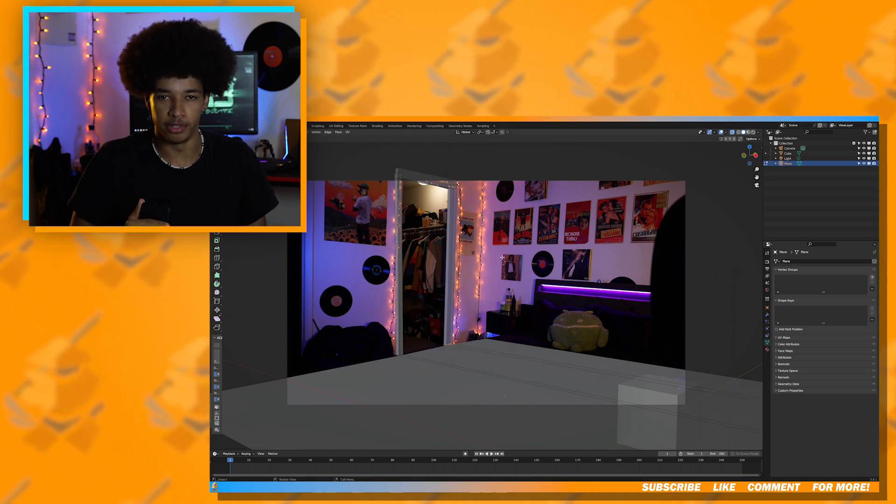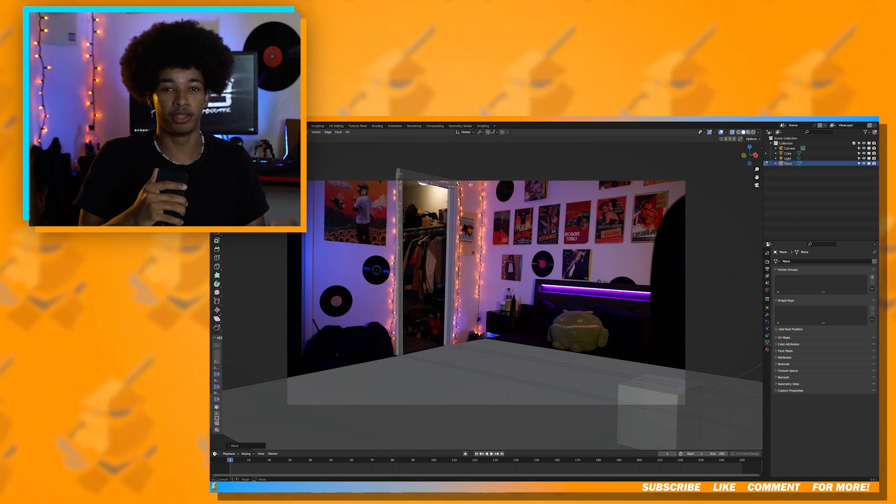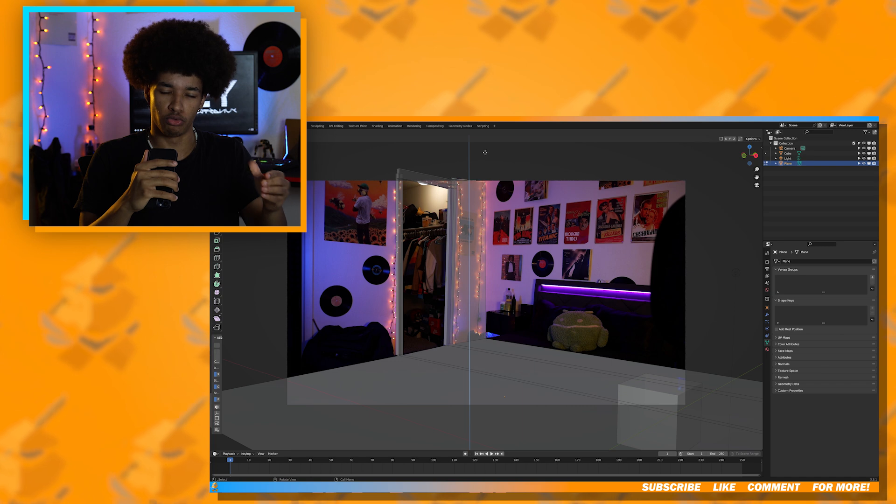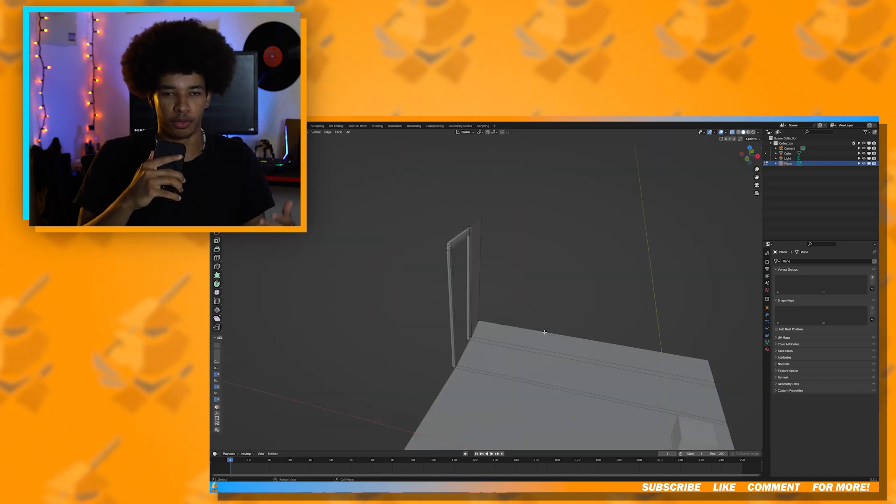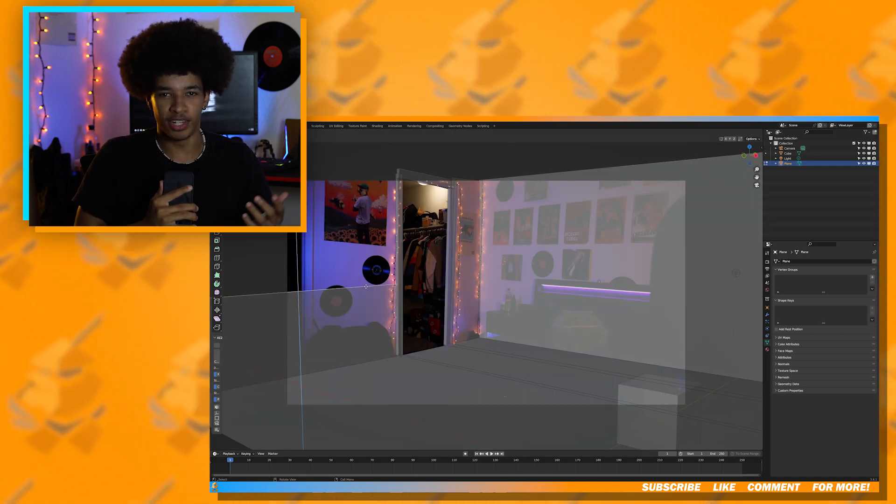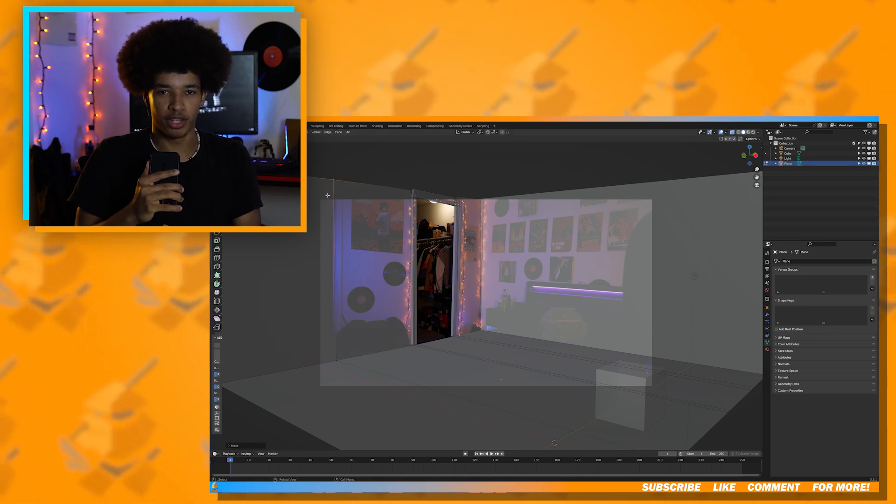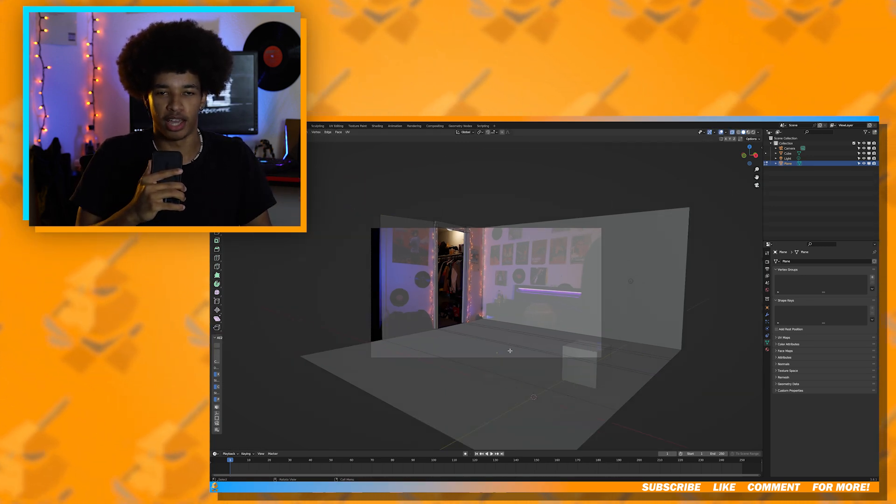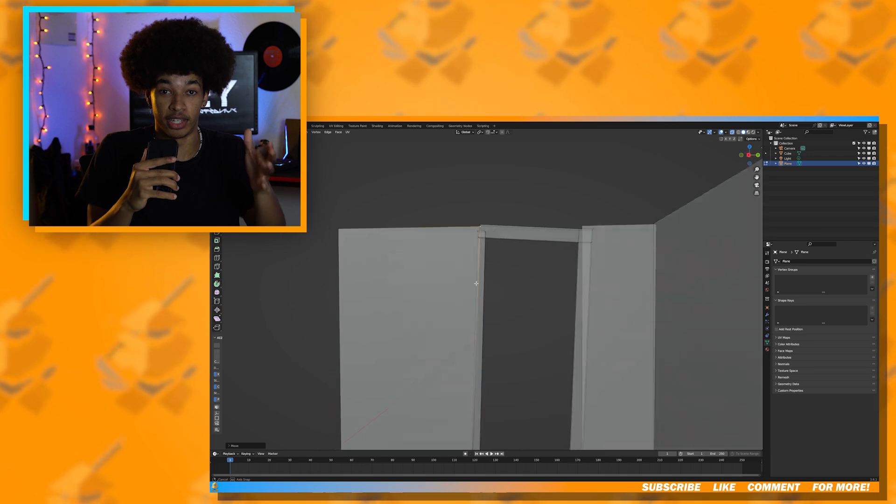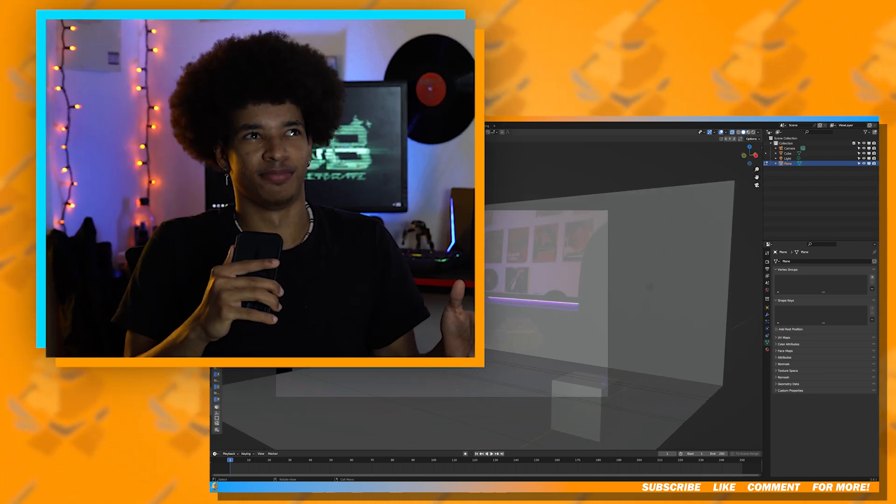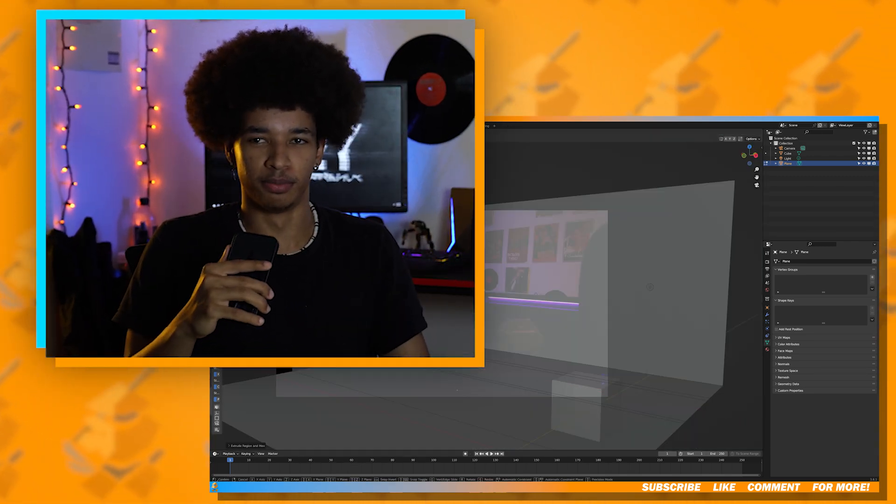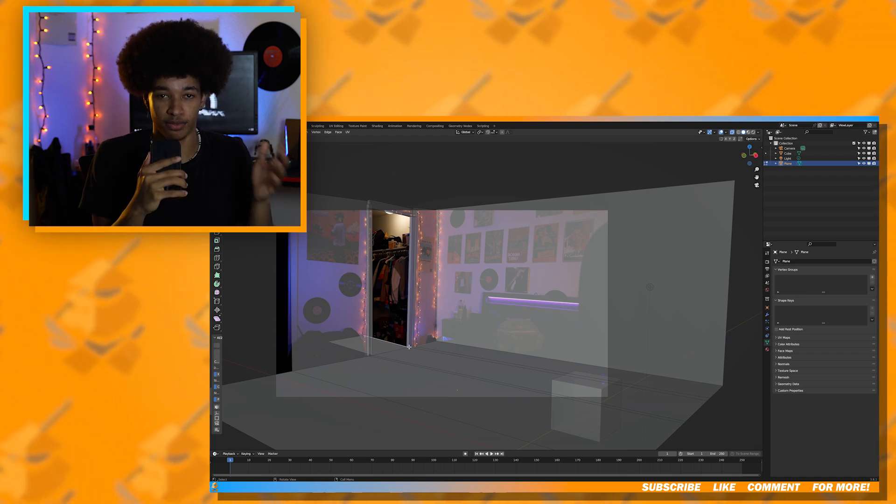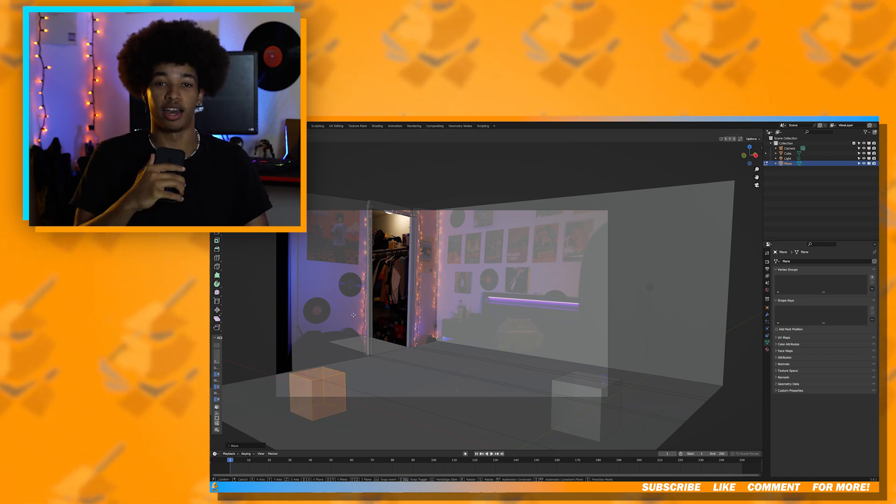The most important thing is to make the modeling look as accurate through the camera itself. Because when you're modeling the bedroom, even if it doesn't look that good from the outside, as long as it looks pretty accurate through the camera, then you should be good.